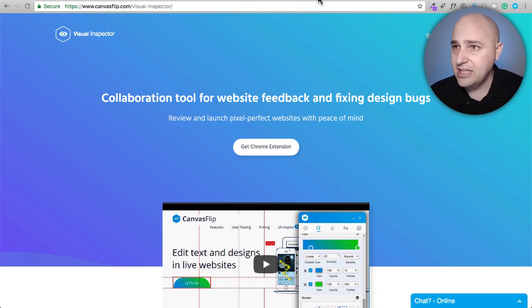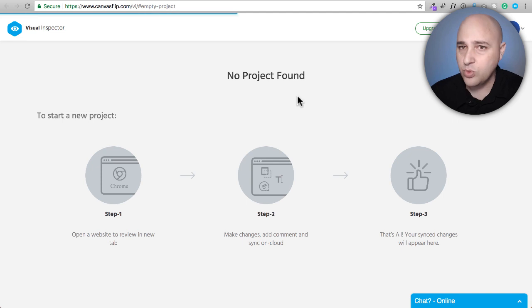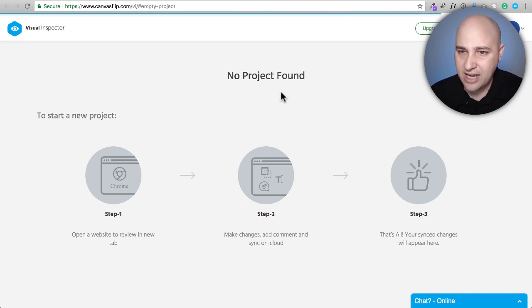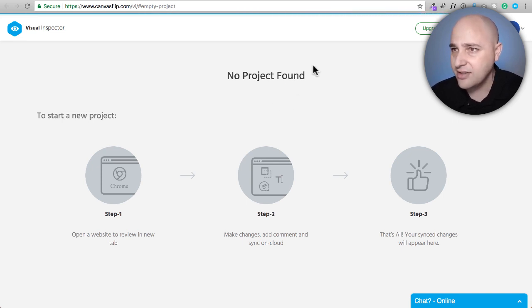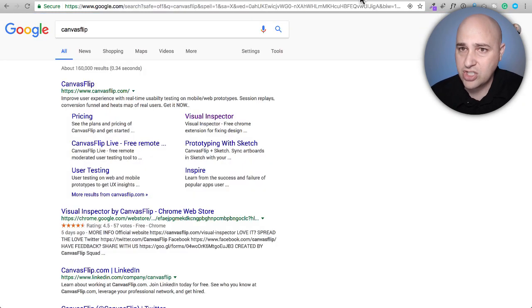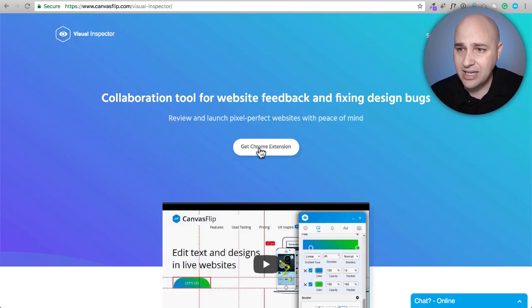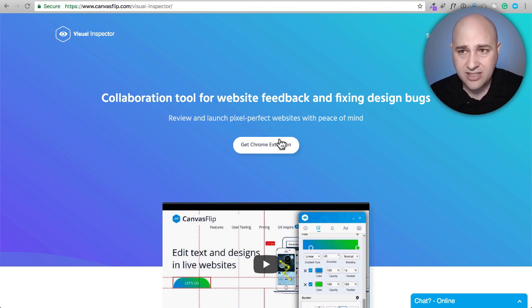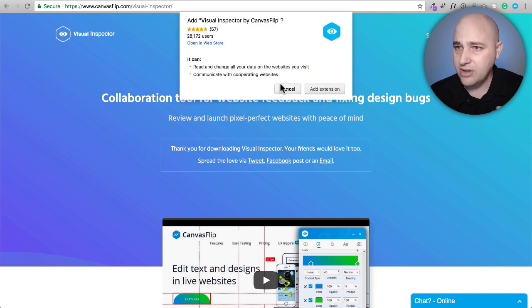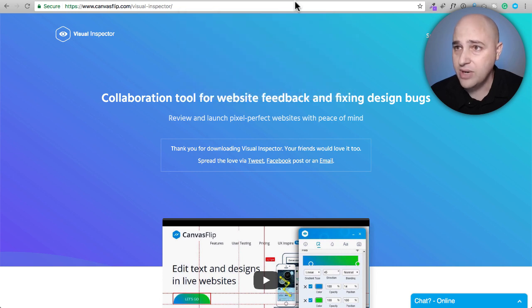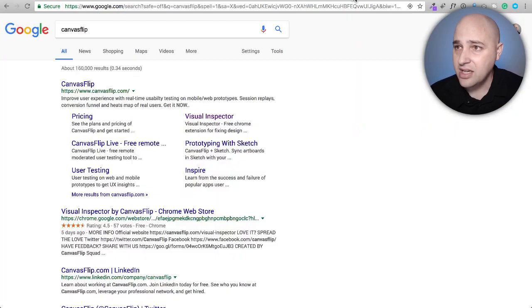So here's the interface — if you had an account and logged in, you'd see your different projects right here. To get the Chrome extension, just go to Google and search for Canvas Flip, or if you're already on the website there's a link to get the Chrome extension. Just like any Chrome extension, you click on it, it'll prompt you to install it. I've already done that — just click 'Add extension.'